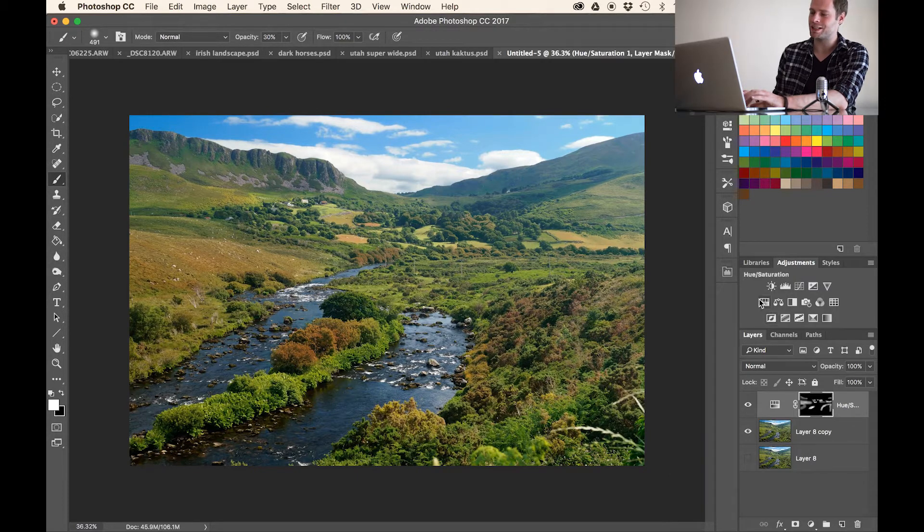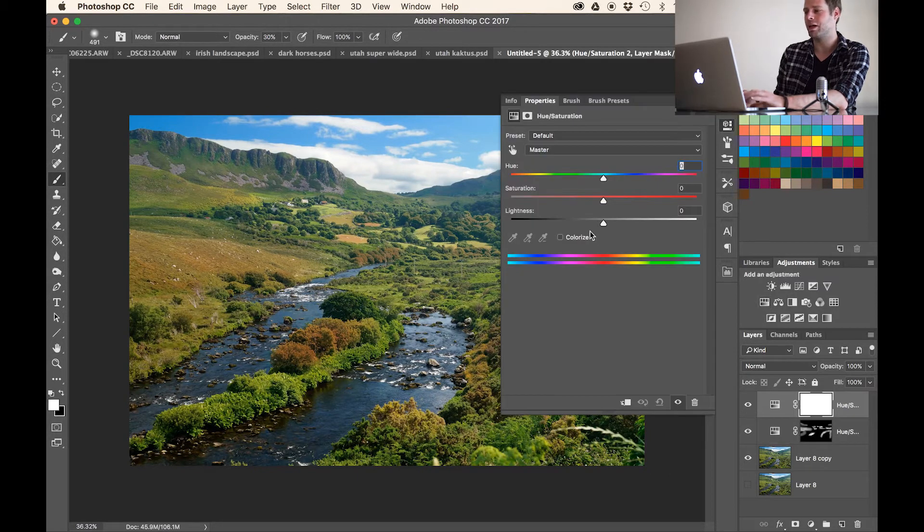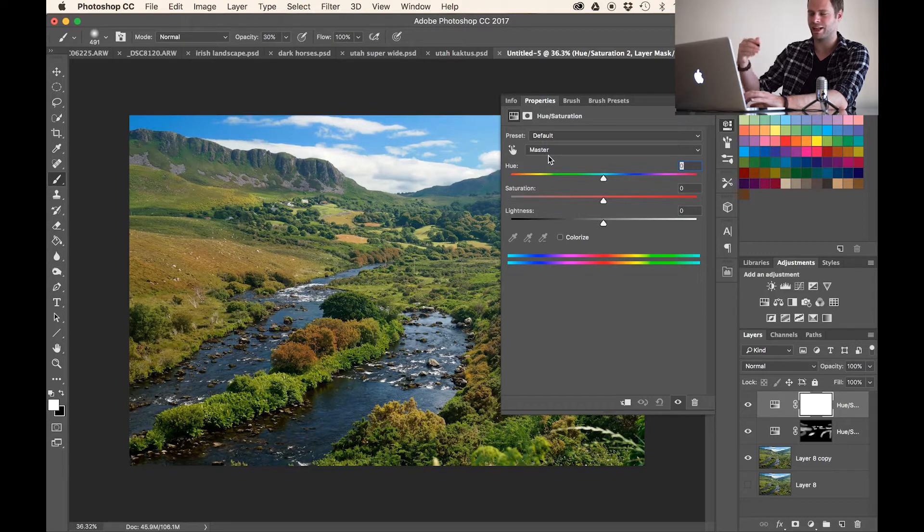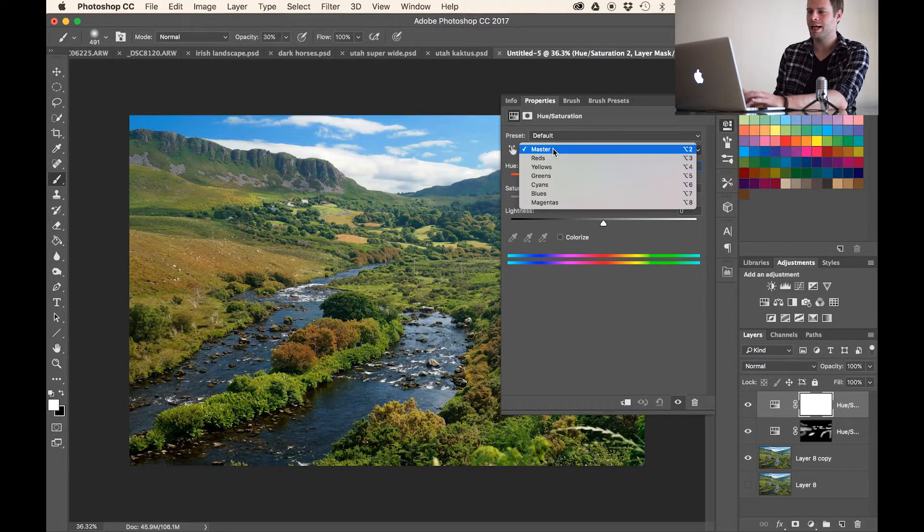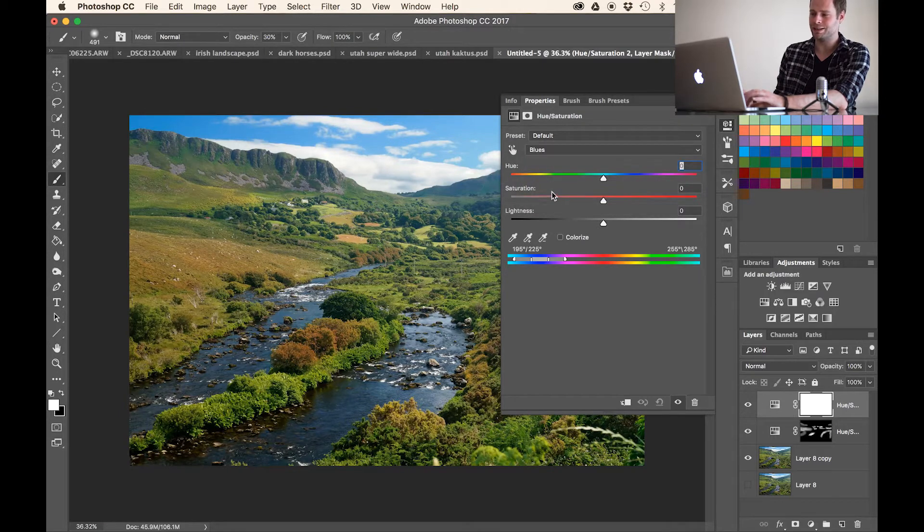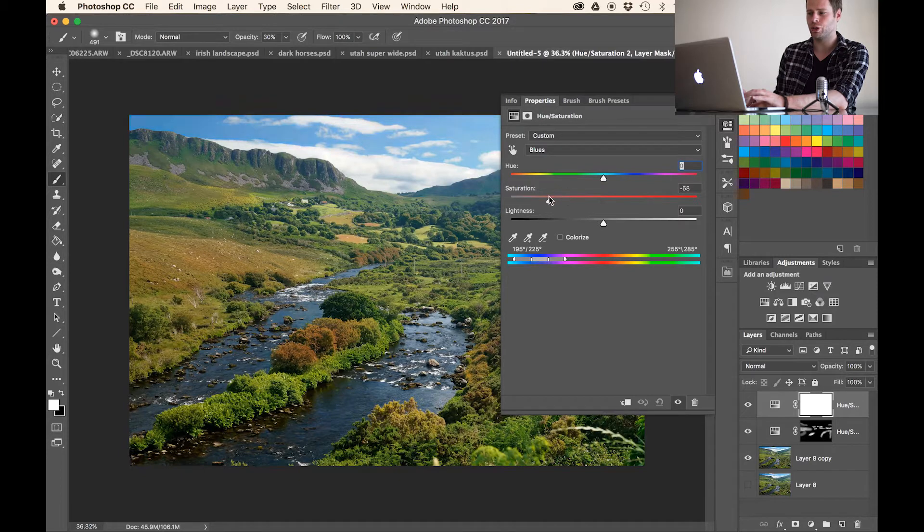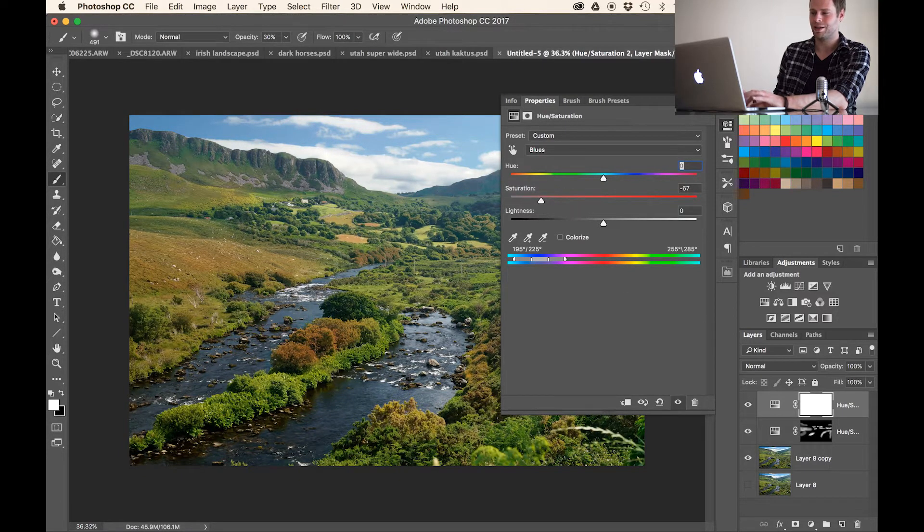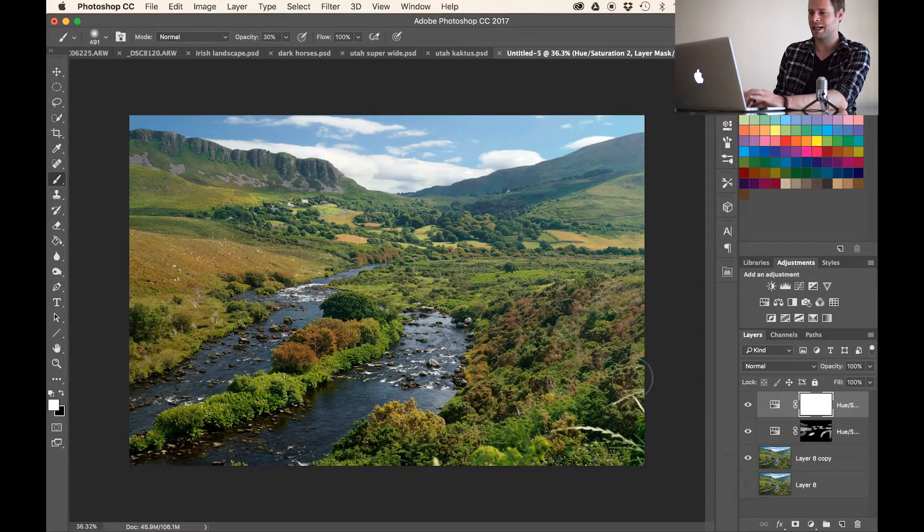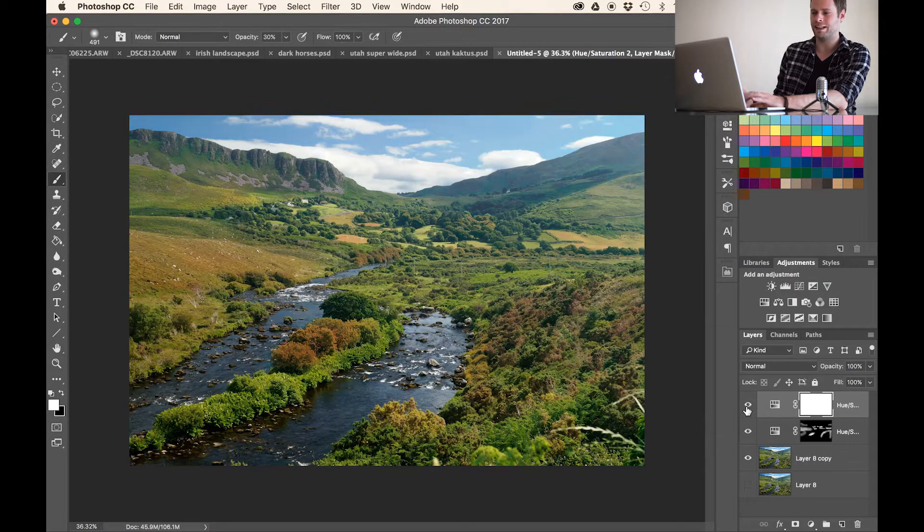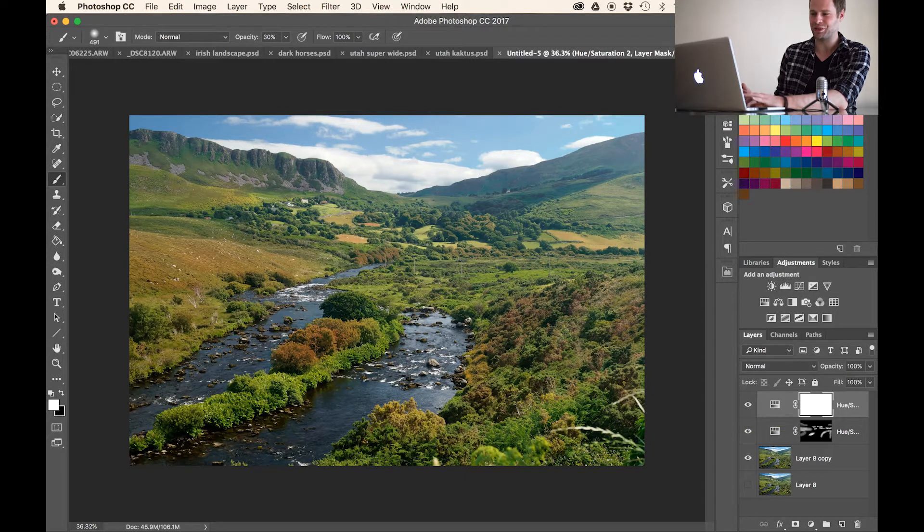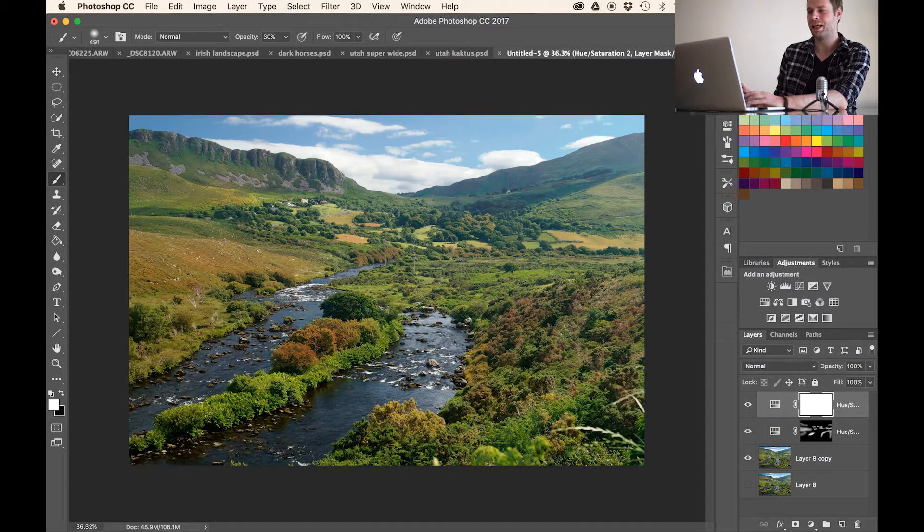So let's take that out by just simply creating another hue saturation layer. I could also use the same, but I like to have things kind of separate. And let's go to the blues instead of the default master. And I'm just going to go and reduce the saturation for that particular blues. So let's close that out. And if we look at the before and after for that, yeah, the sky is now neatly desaturated and stops drawing all the attention from the actual landscape.